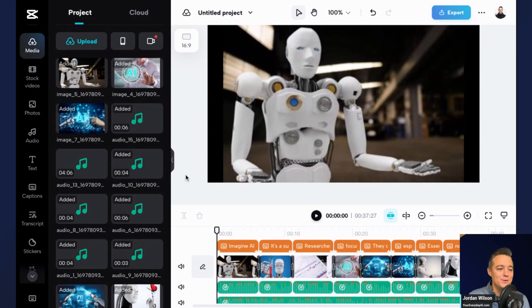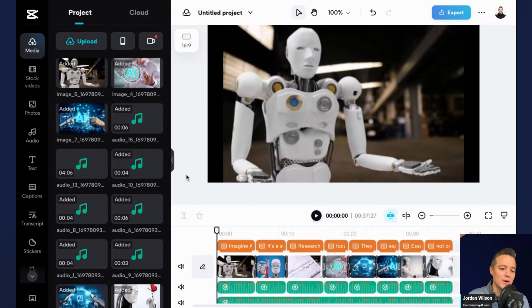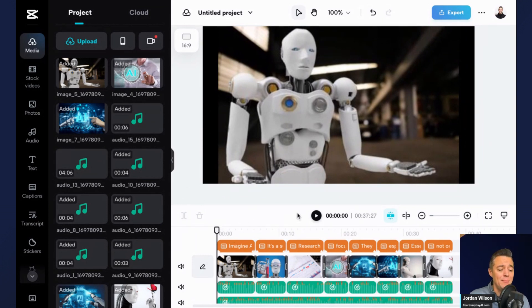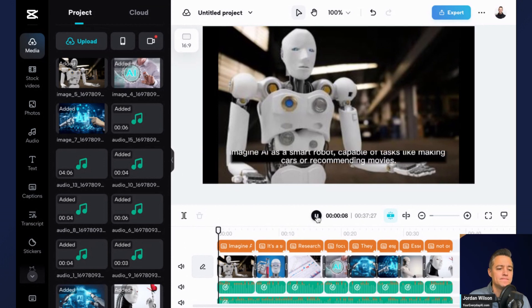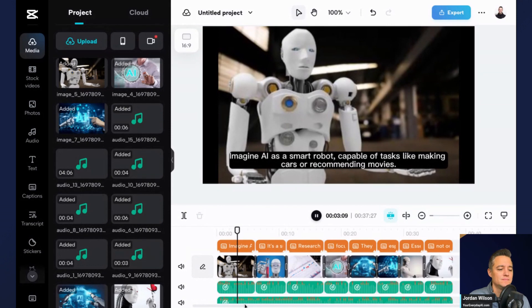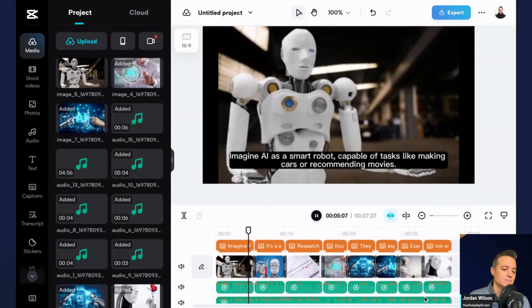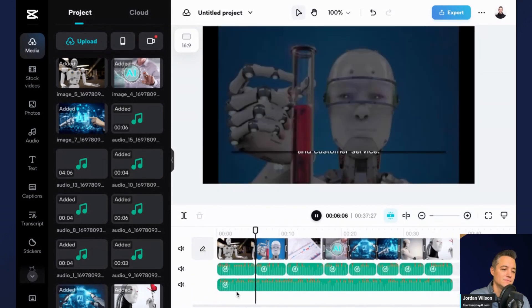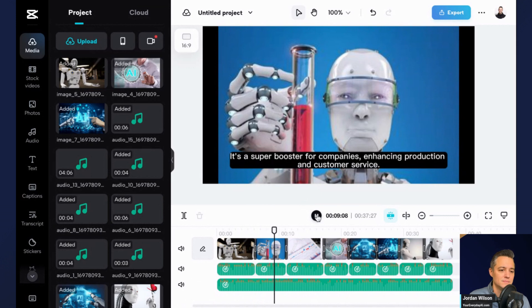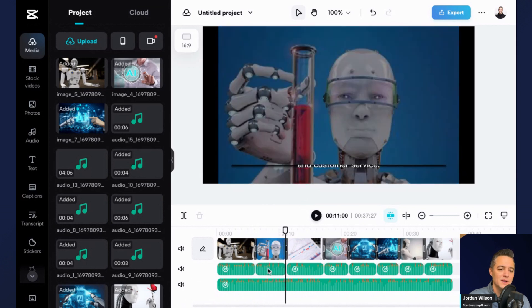If you've never used a video editor before, don't worry, it's not terribly difficult. I'm going to go ahead and click play just so we can kind of see and maybe hear what this sounds like. Imagine AI as a smart robot capable of tasks like making cars or recommending movies. It's a super booster for companies enhancing production and customer service.